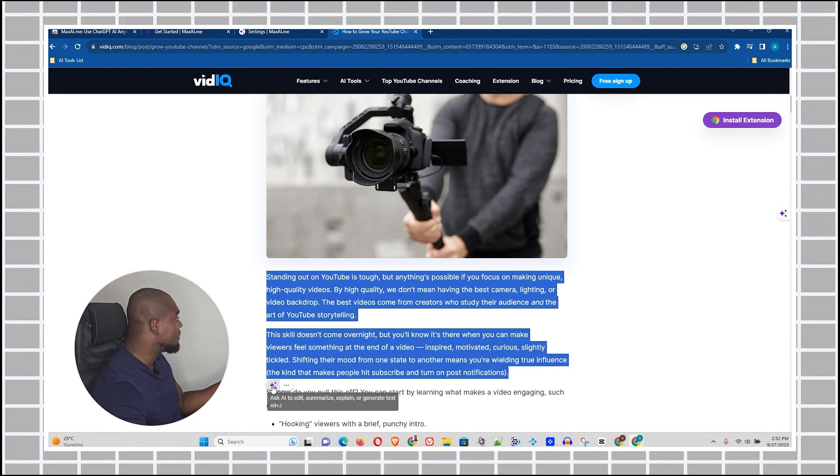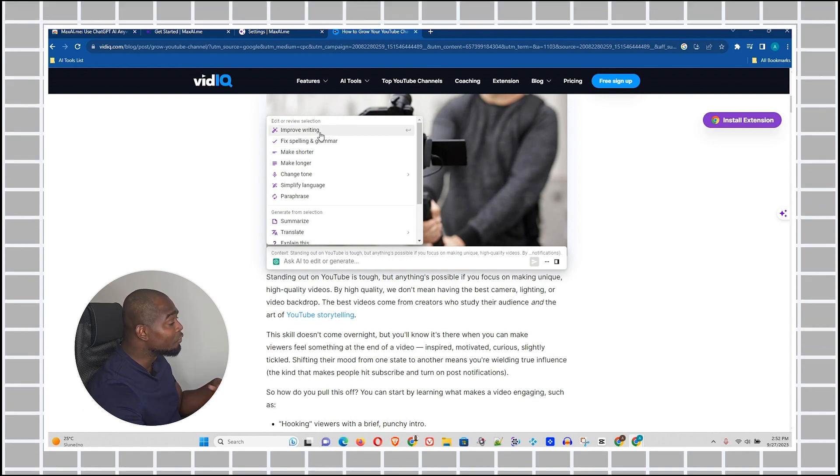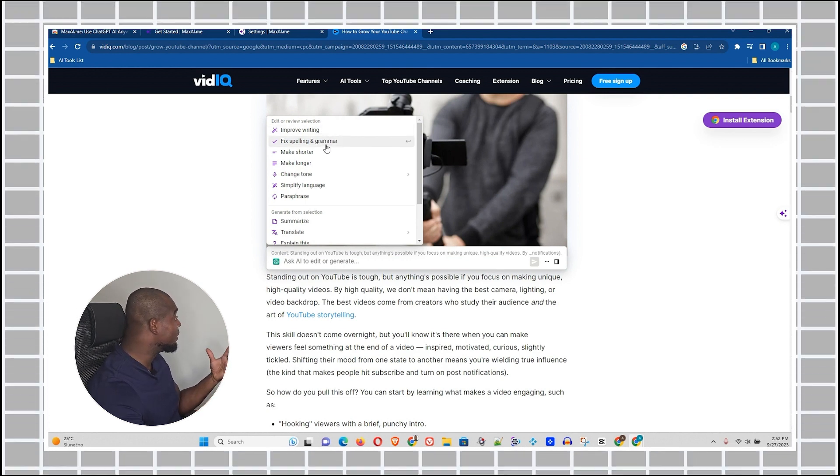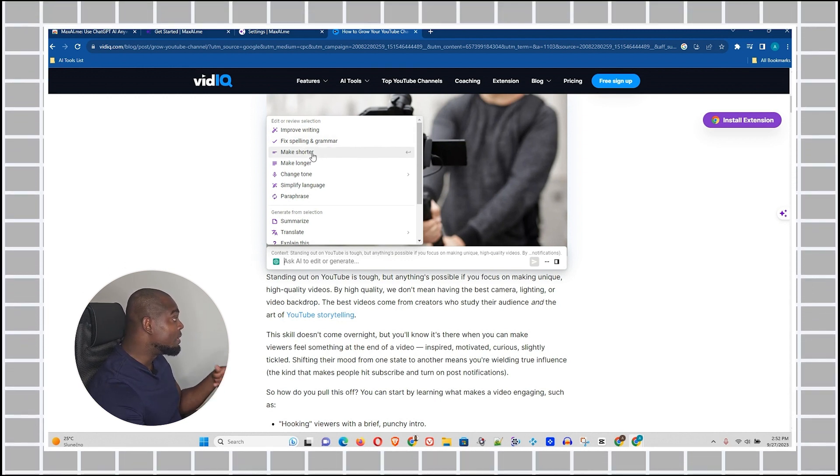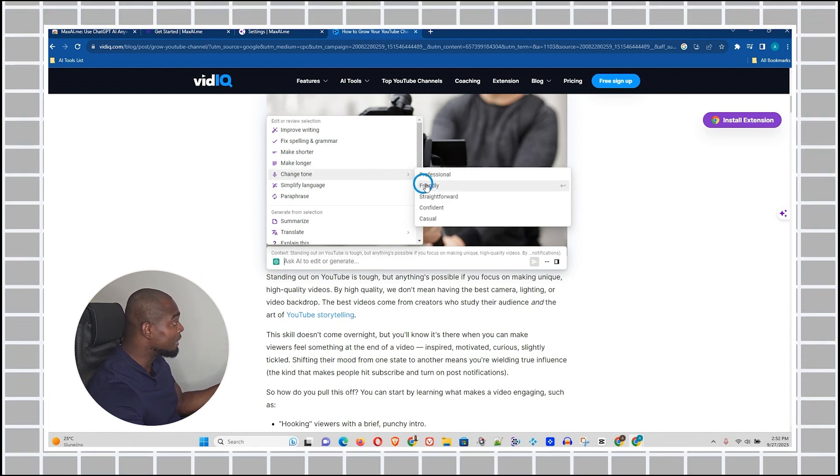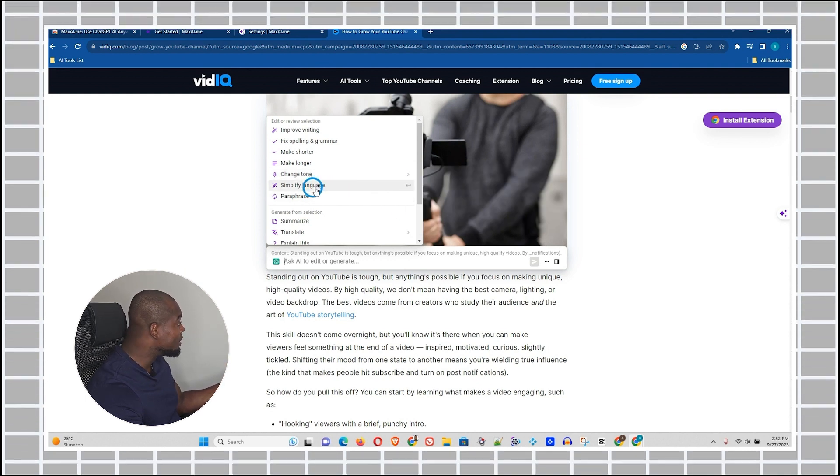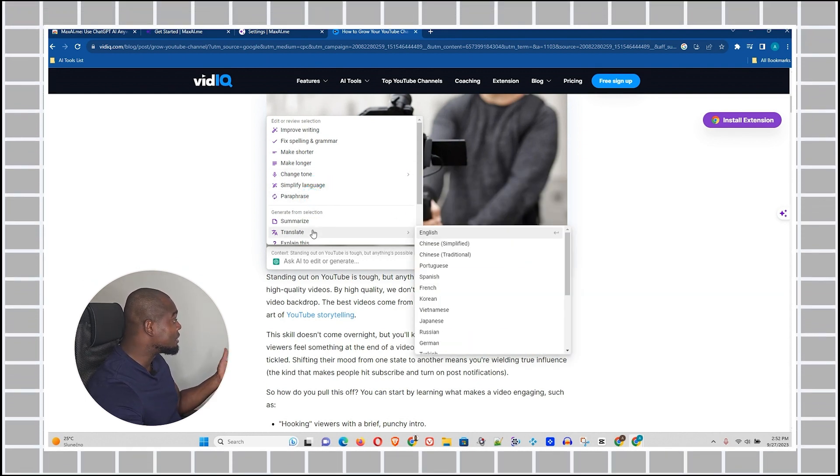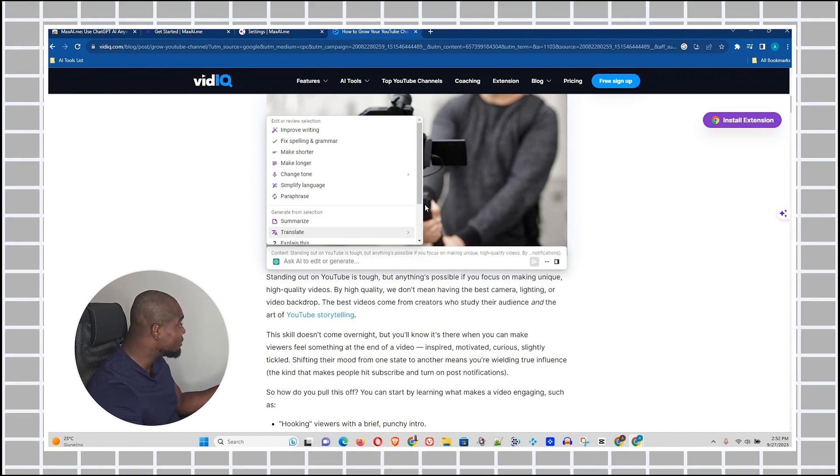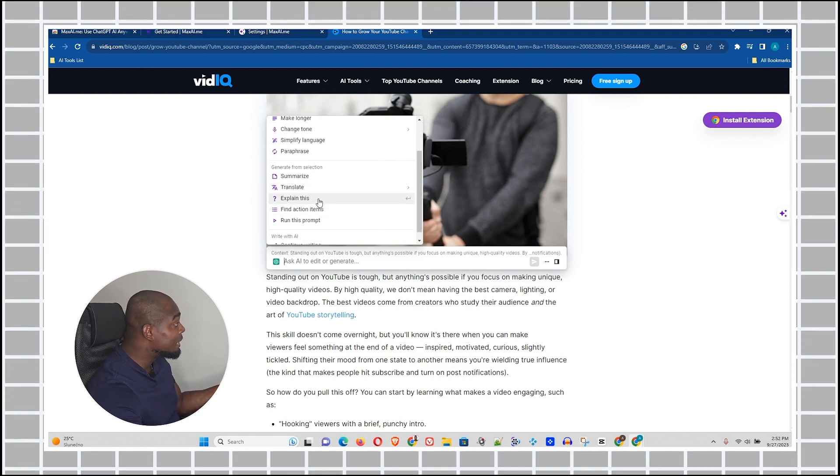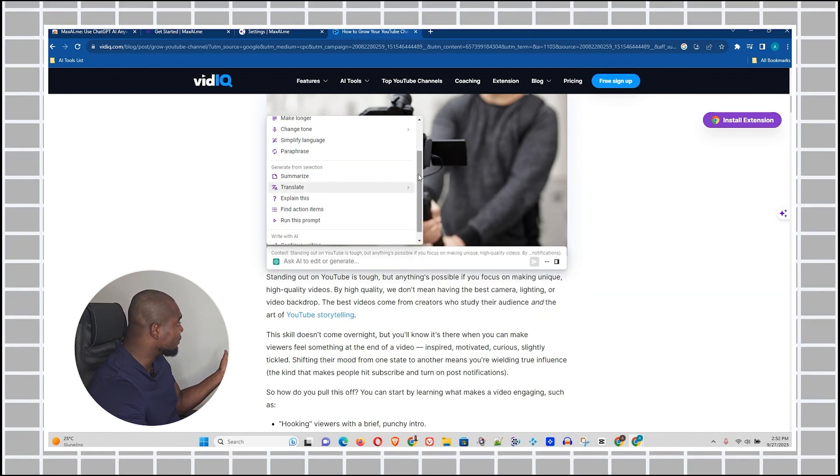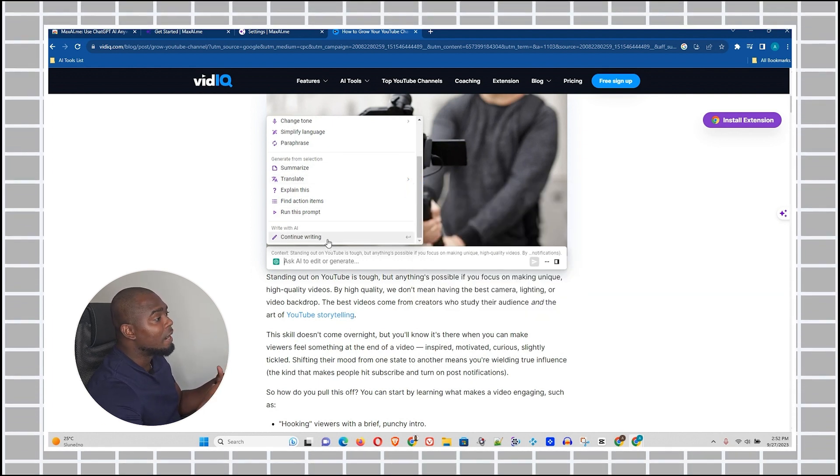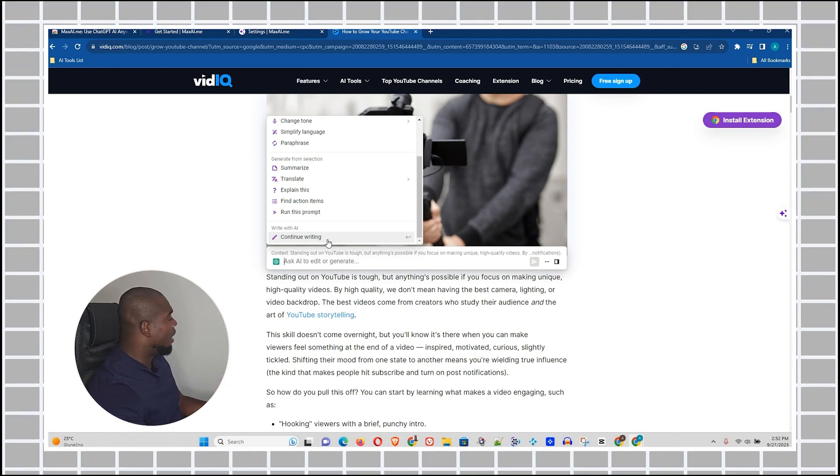It will give me options that I can improve the writing, I can fix spelling and grammar. So if you're writing something and you'd like to fix the grammar, you can also do that with the tool. You can make it shorter, you can make it longer. You can change the tone so you can make it professional, friendly, straightforward, confident, casual. I can simplify the language. I can paraphrase it. I can summarize it. I can translate it into multiple languages, guys. Multiple languages. I can ask it to explain this to me. And I can also run a prompt if necessary. And I can continue to write. So if I am writing something and I would like to write more about it, I can literally use it to write.